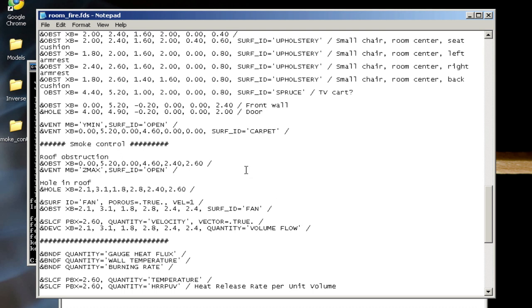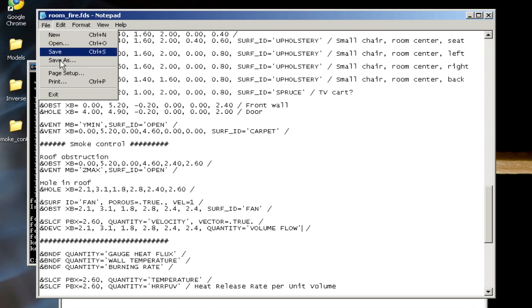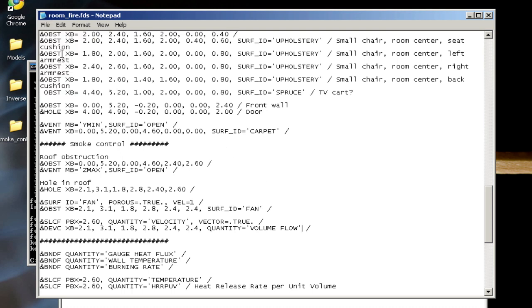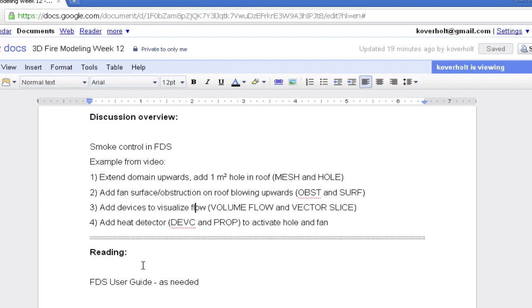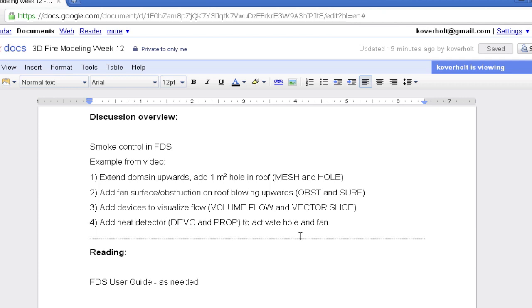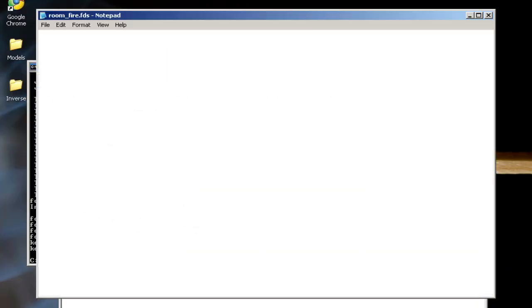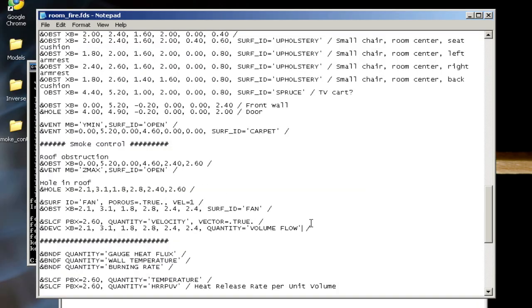That's it for step 3. The last thing I want to do in step 4—we'll look at those visualizations after we complete step 4—is let's say I don't want the fan to be active right at the beginning of the simulation, but rather activate when some condition is met at a device. I want to add in a heat detector to activate the hole and the fan after some conditions are met.